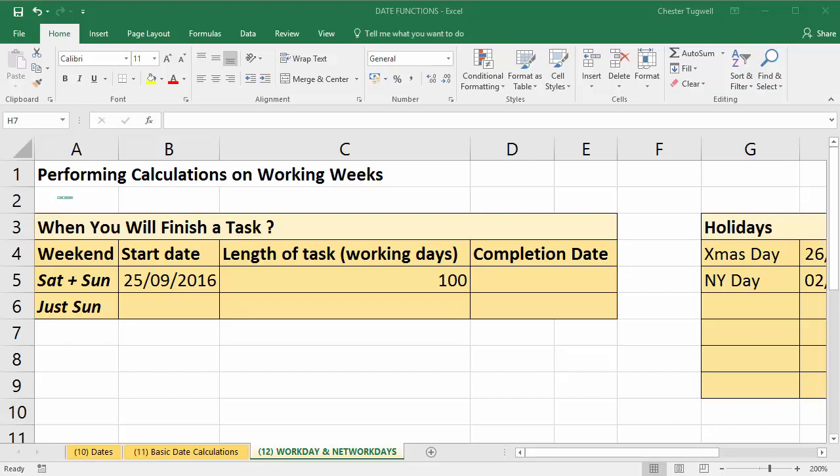The calculations we've done so far in the course have assumed a seven-day week. Oftentimes you want to do calculations based on a working week, so Monday to Friday or Monday to Saturday depending on your situation. To achieve this we can use a function called the WORKDAY function.